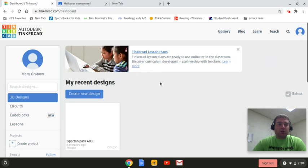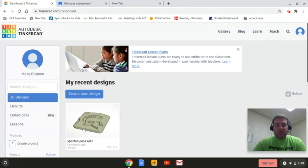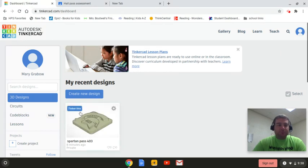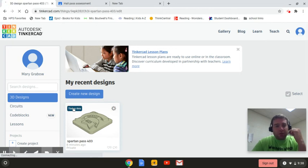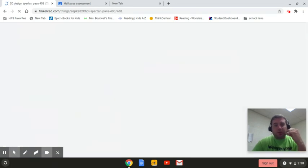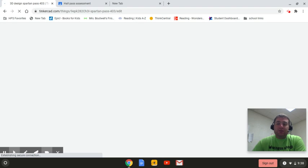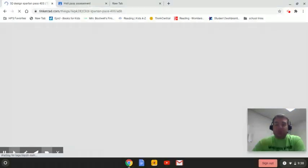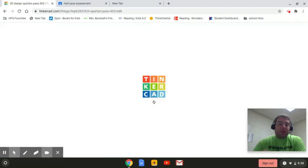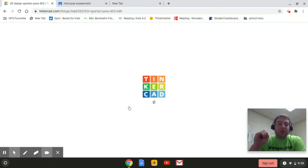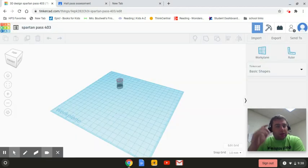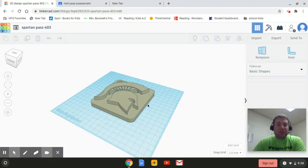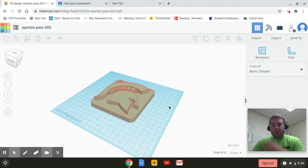So here is Mary's hall pass. So we'll just open it up. She made a Spartan pass. And you're just going to take a picture of it and attach it into this assignment. That way I can see a quick thumbnail of your picture along with this assignment.